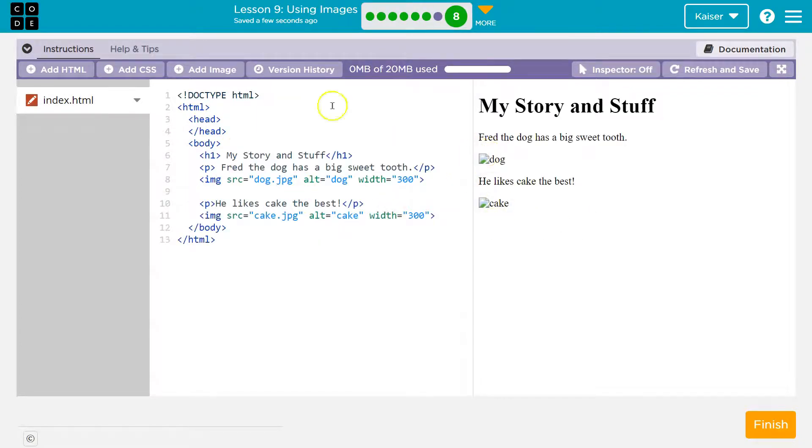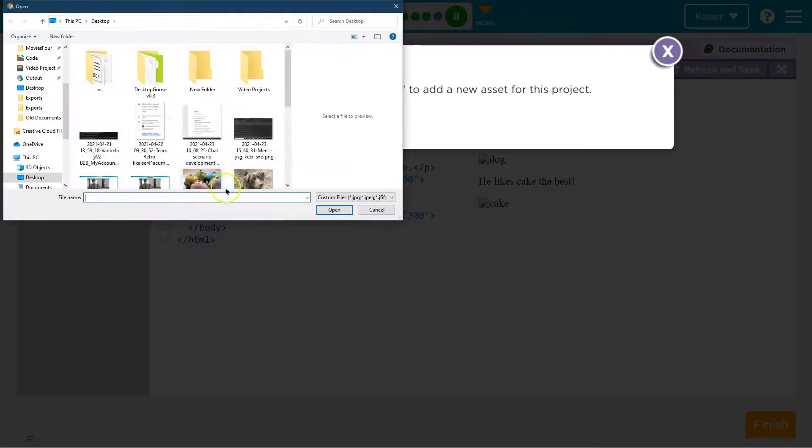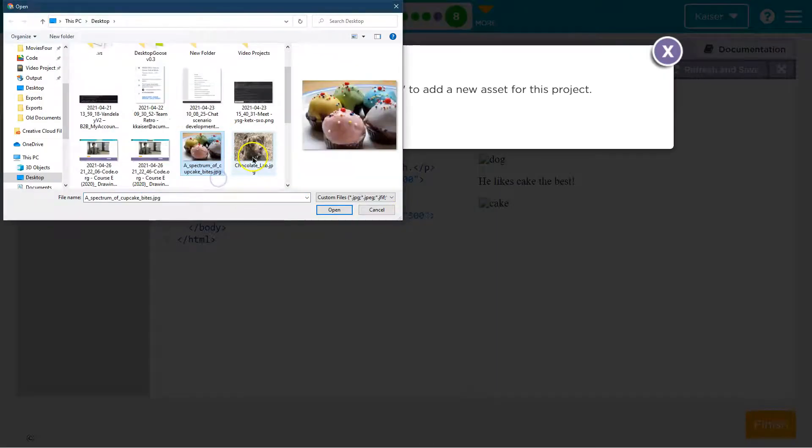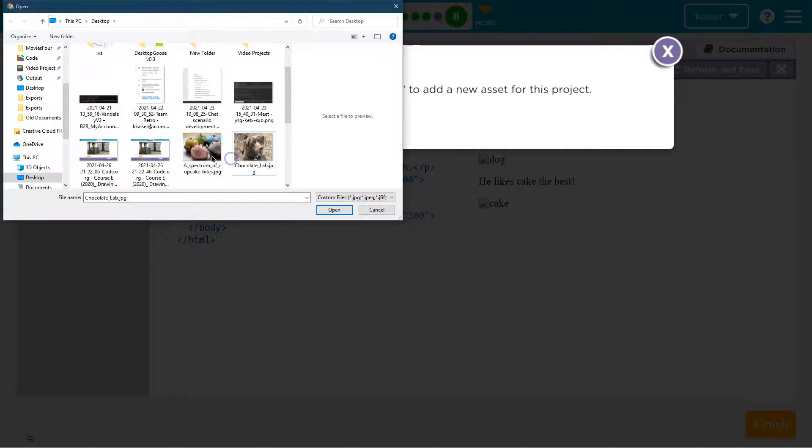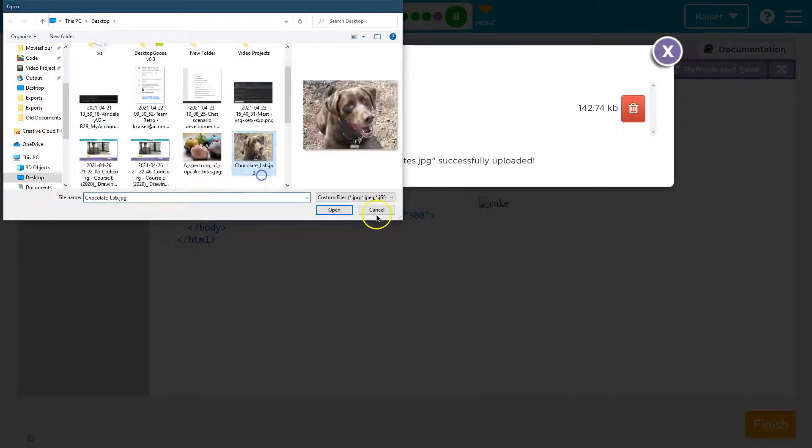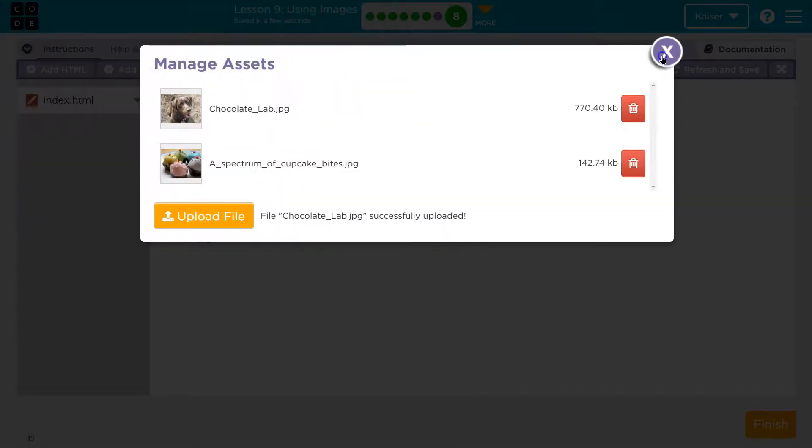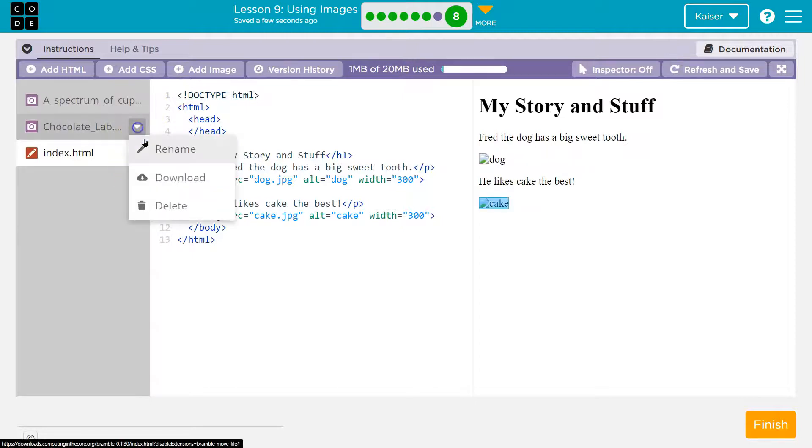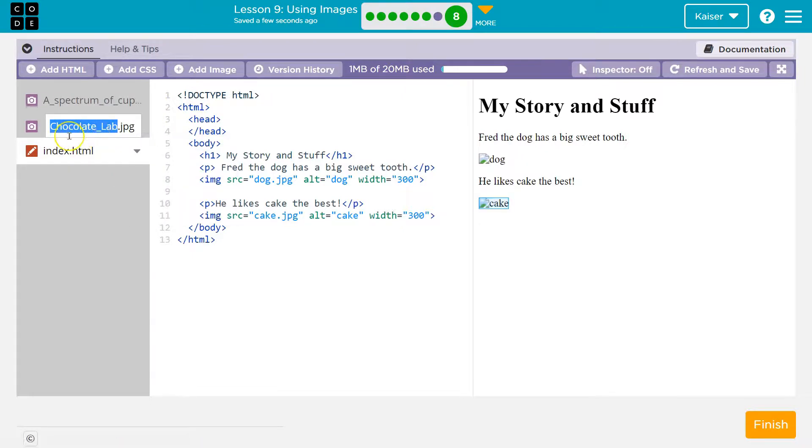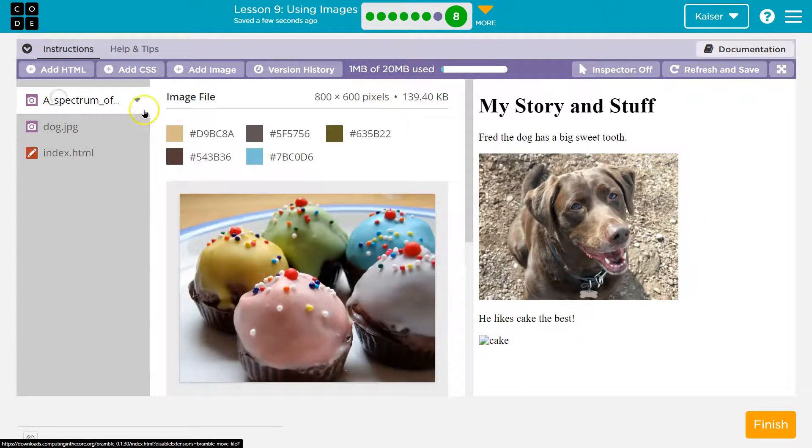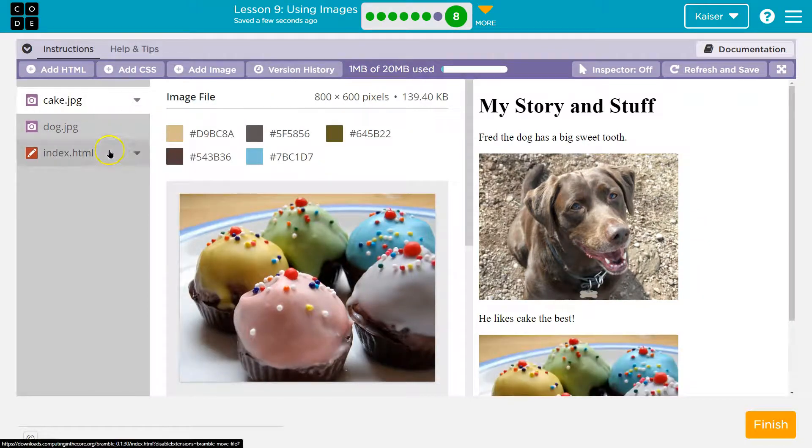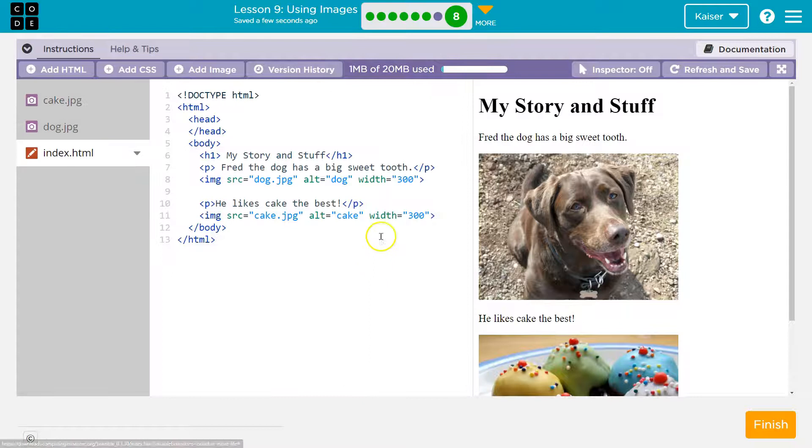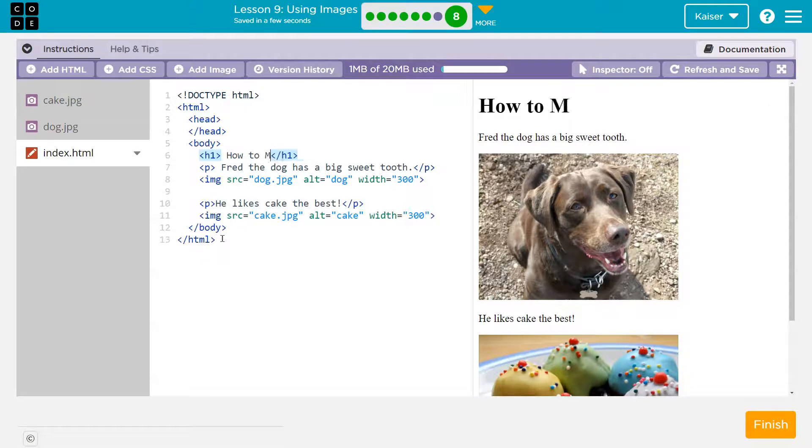This how-to guide won't make sense, but it will work for this example. There we go. Imagine images. Pop up over here. Rename one. Dog. Click on that. Rename. Cake. Okay. Index. And now maybe I say how to make a cake. Why is there a dog? I have no idea.